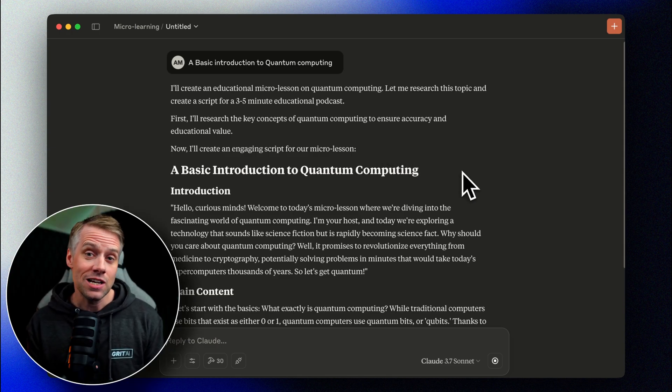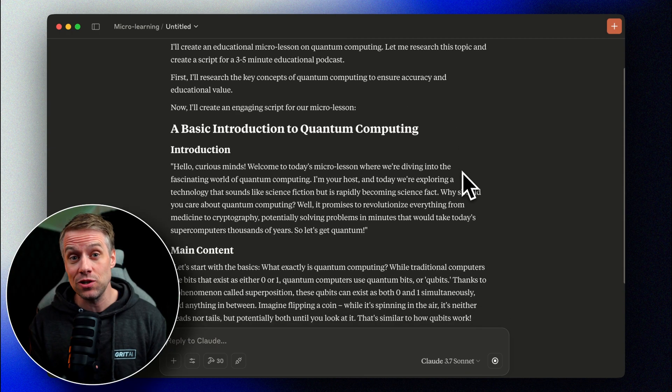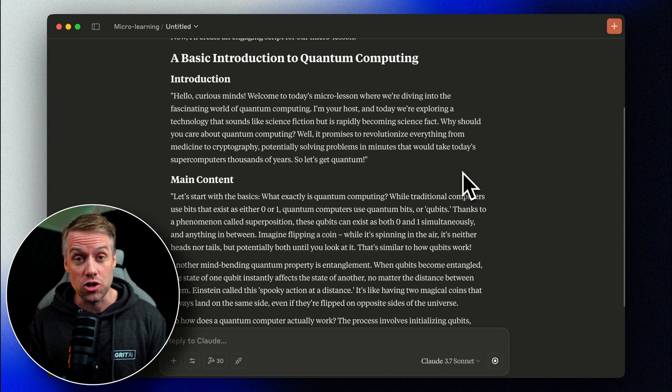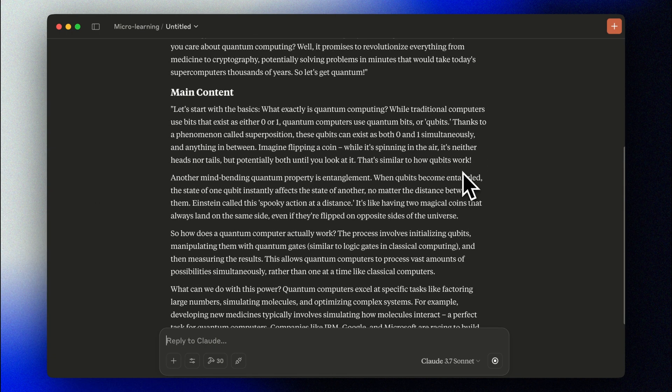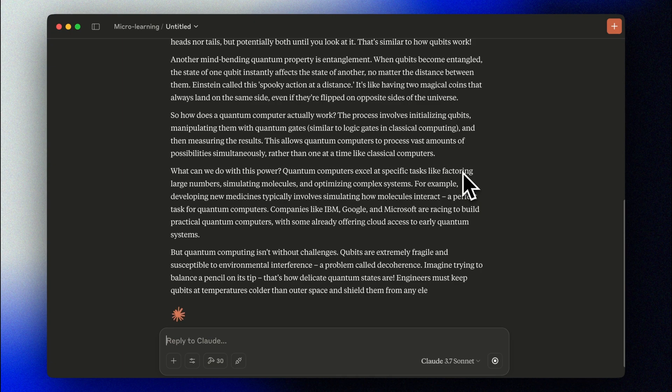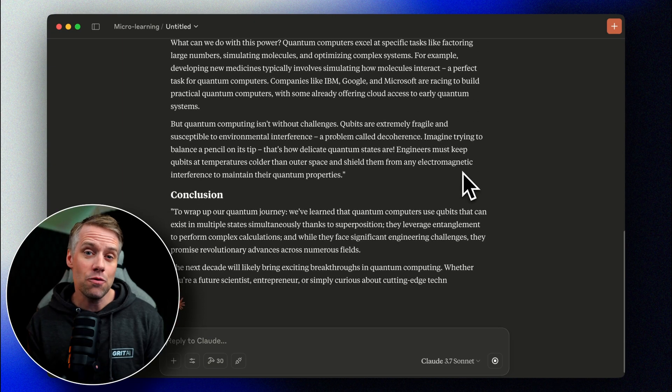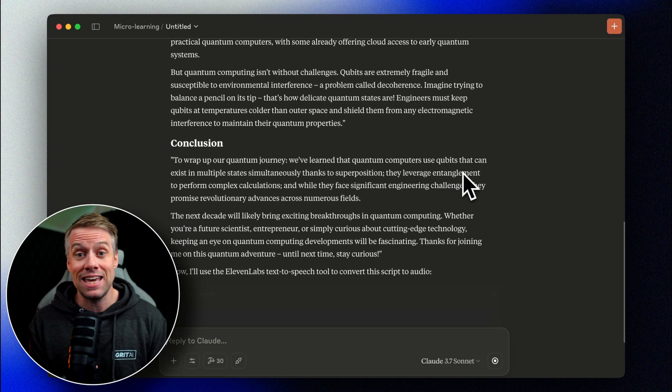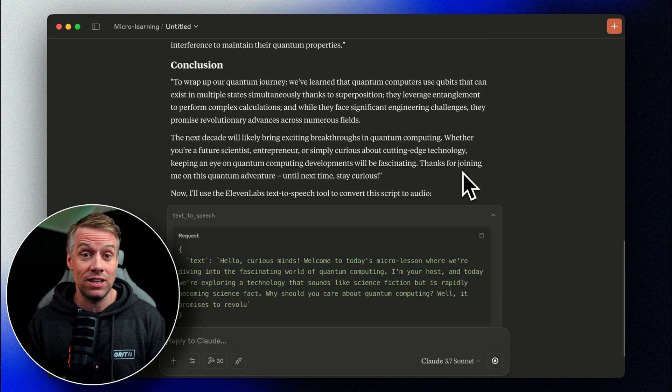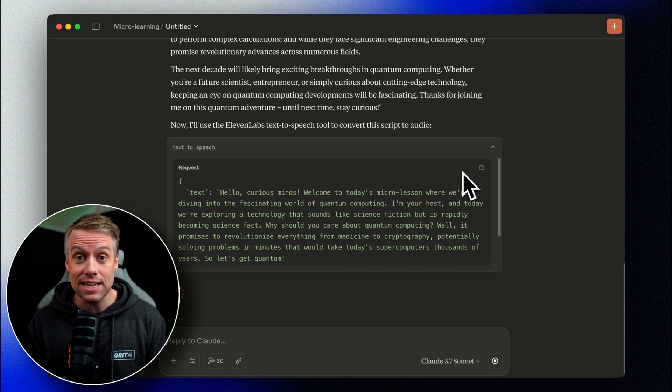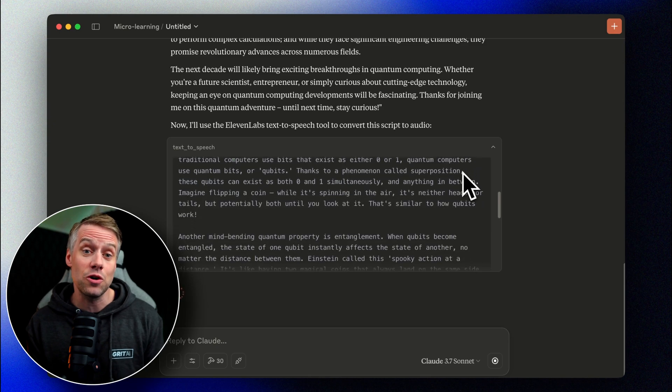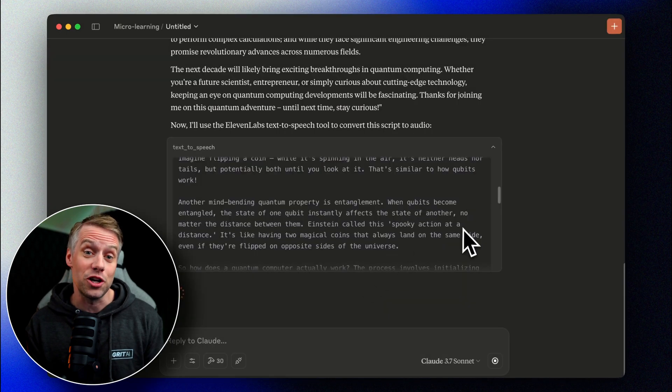After the research, it starts putting together the script for us. And now, finally, it's making use of the Eleven Labs MCP to turn that script into audio.